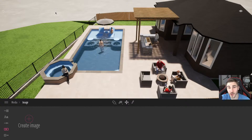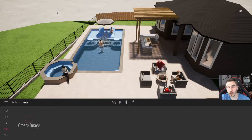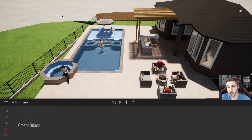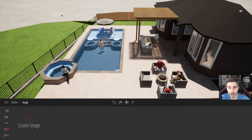Hey and welcome back to another video. In this video we're looking at how to export an image from Twinmotion — we want to create a rendering.